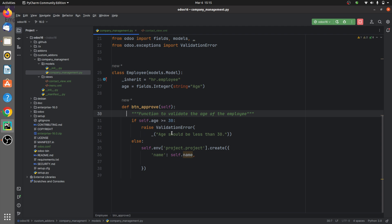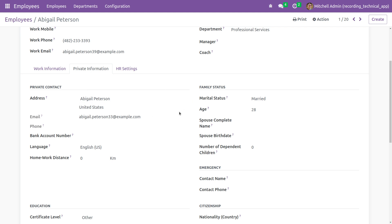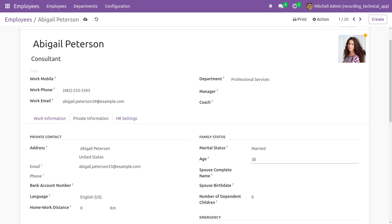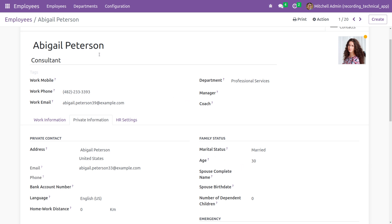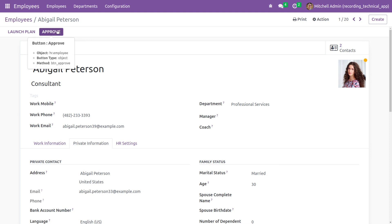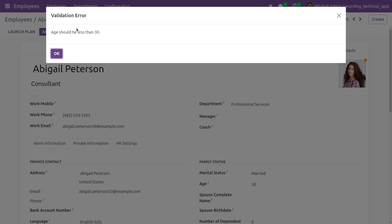This is how you give a function for a button click. Let me show you the workflow in the frontend. I'll set the age as 30 and save it. The age of this employee is set to 30. If you click on the custom 'Approve' button, you can see a validation error has popped up because the age is equal to 30. The message reads: 'The age should be less than 30.' This is the validation error specified in our function on button click.